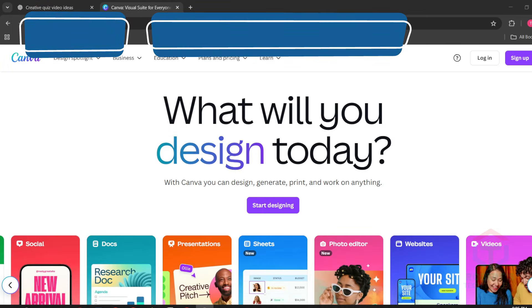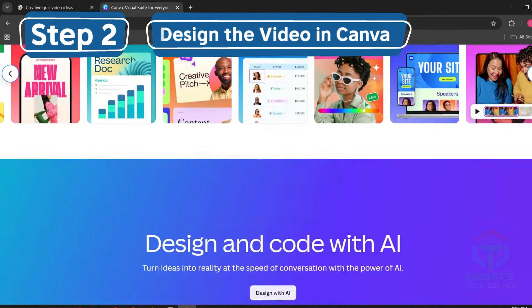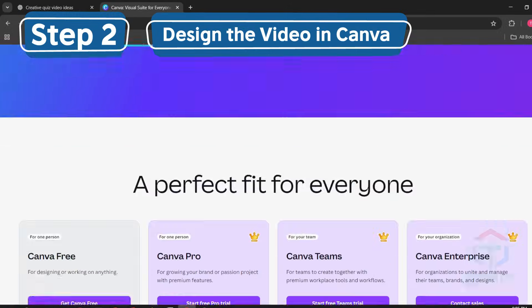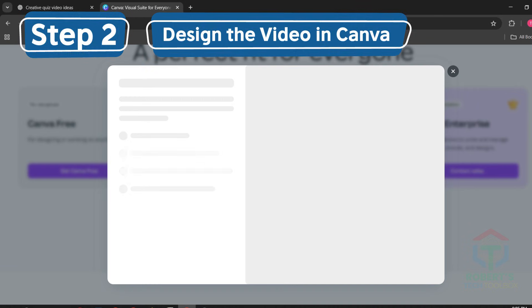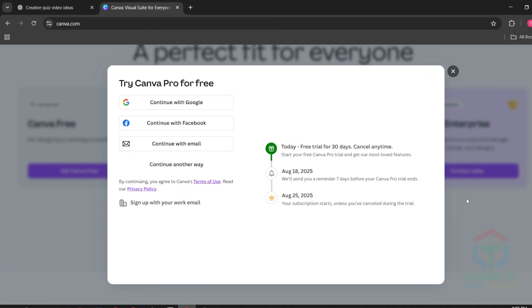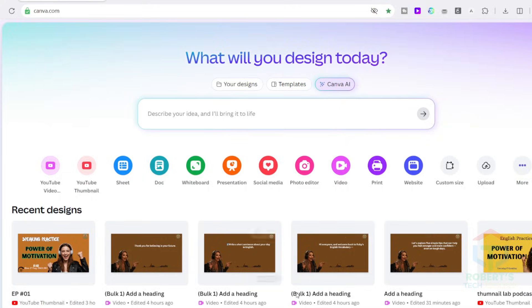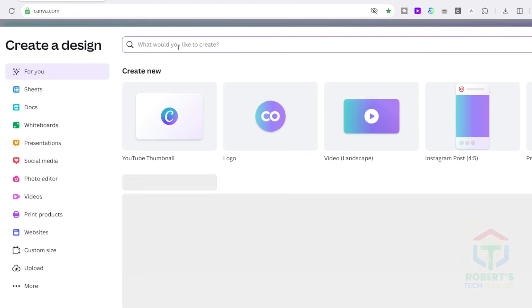To transform these quizzes into video format, we'll use Canva. If you're new to Canva, go ahead and create a free account using your Google or email. Canva offers a 30-day free trial too. Once you're in, start by selecting a blank video canvas.